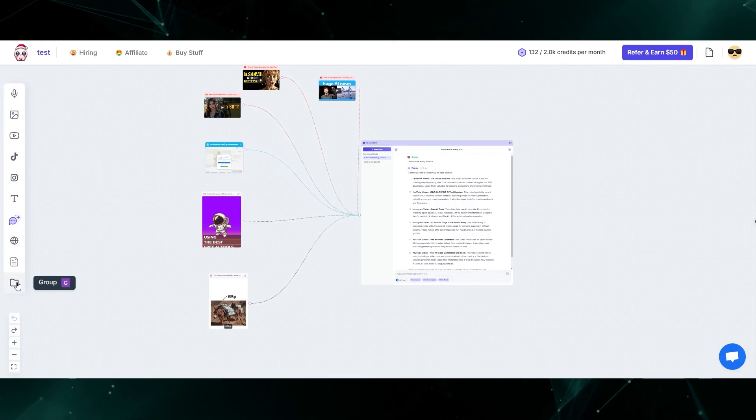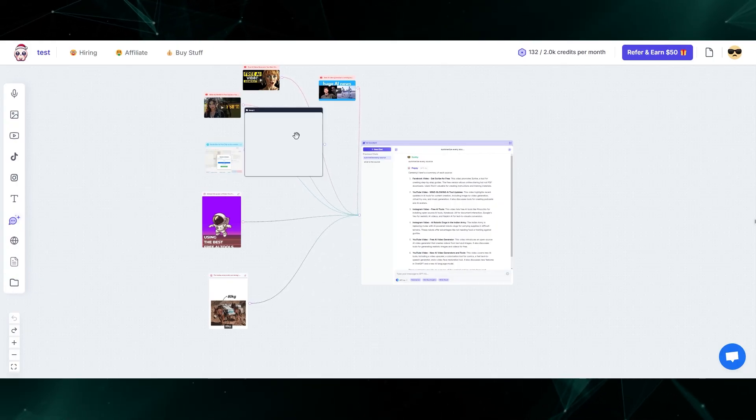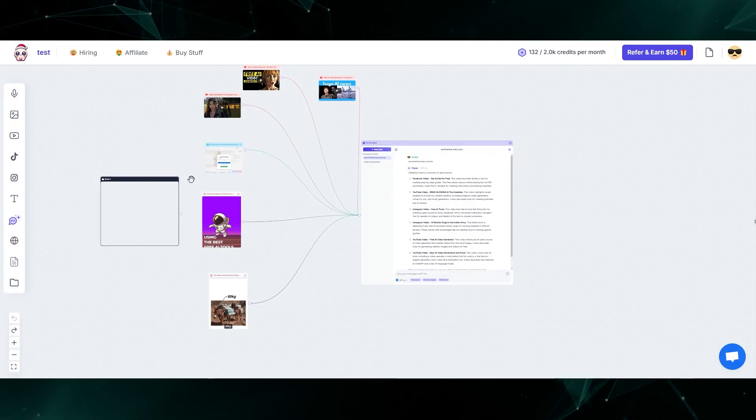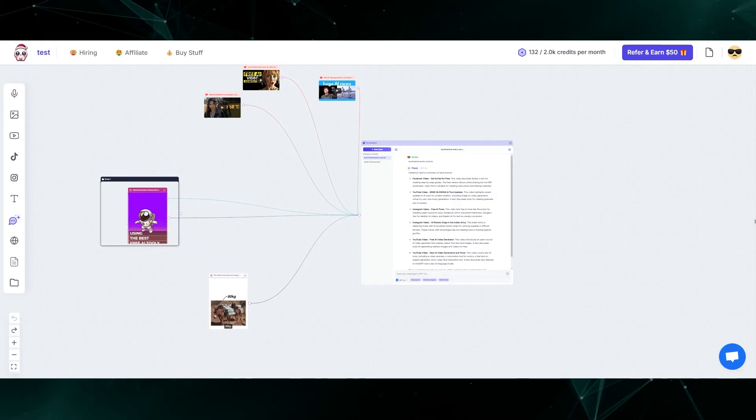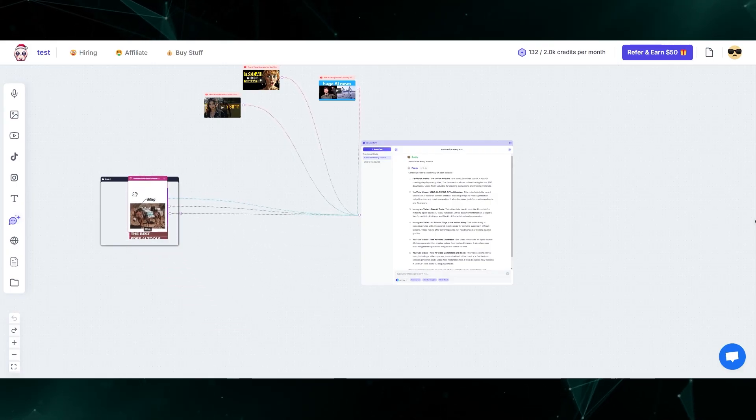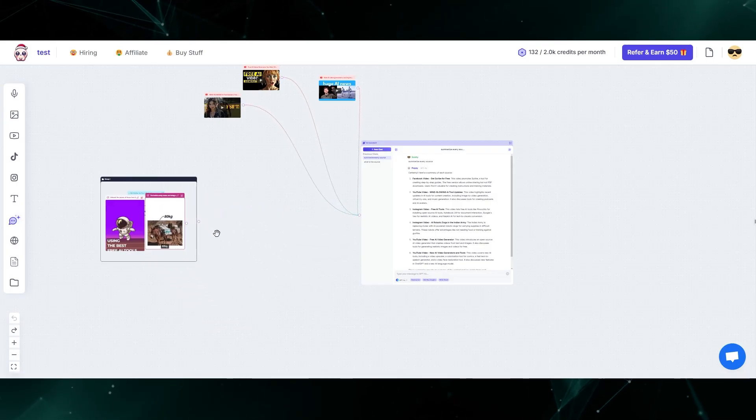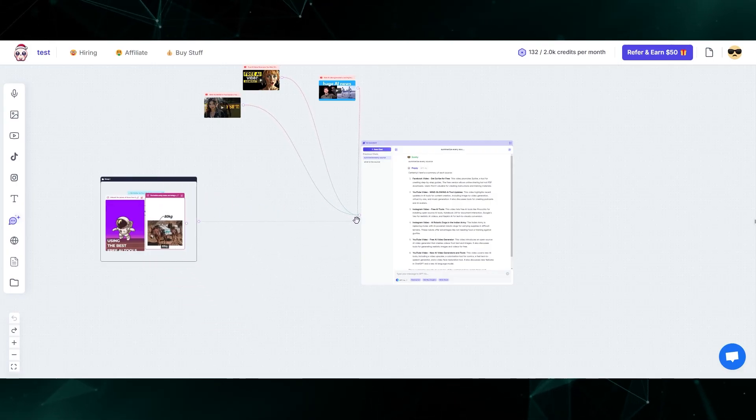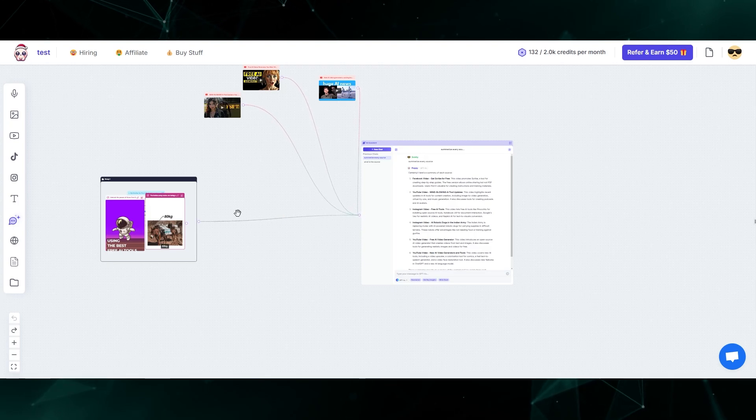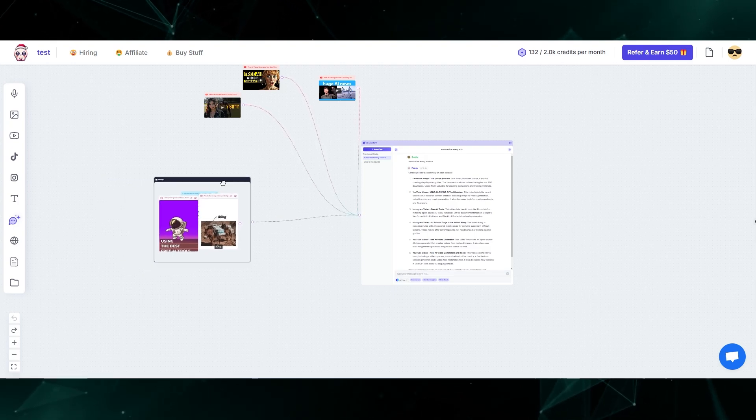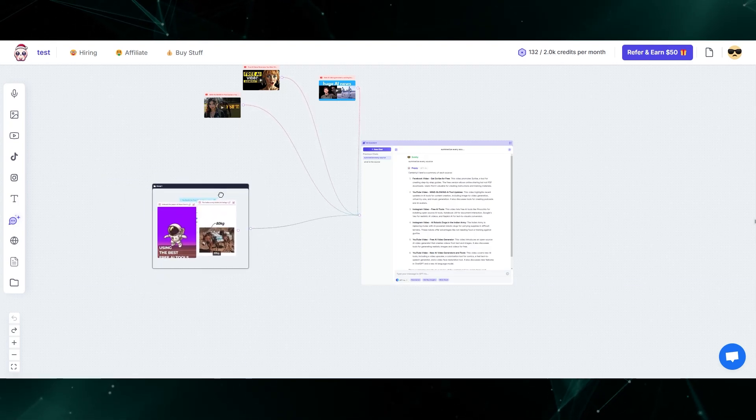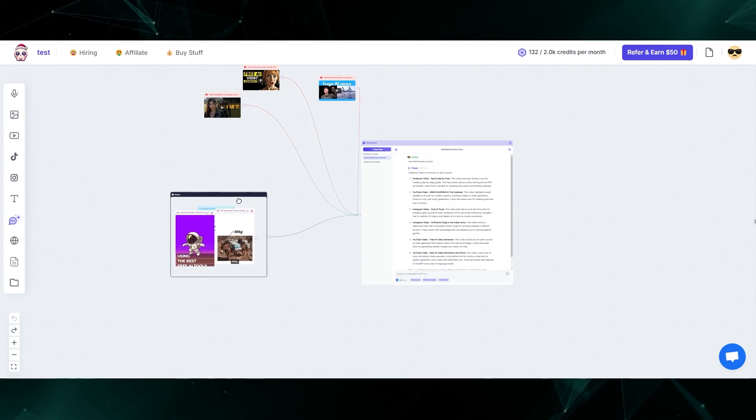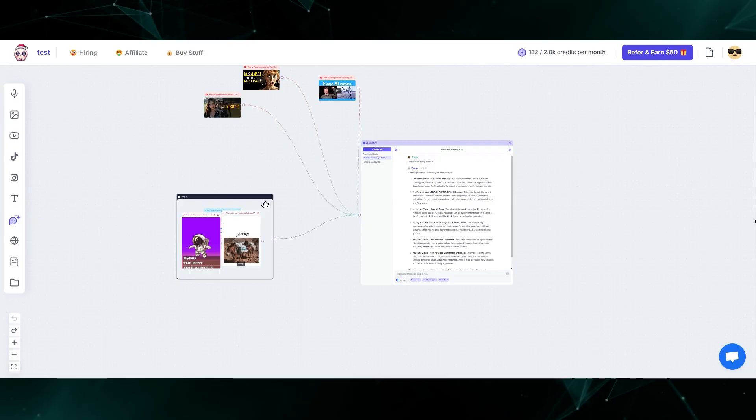For example, I could come right here and click this little group folder and I could put multiple sources into one single group. Then I can connect this entire group to the chat window. Now it's going to treat all of these sources as a single source. Let me show you some of the actual things that I use this for.